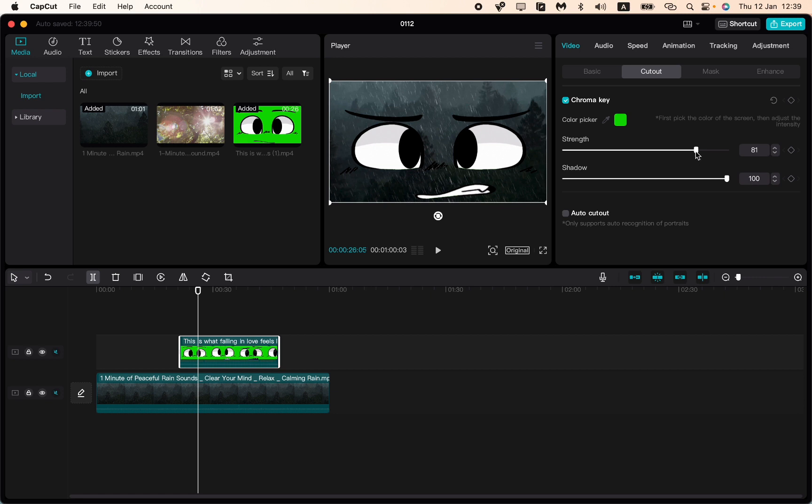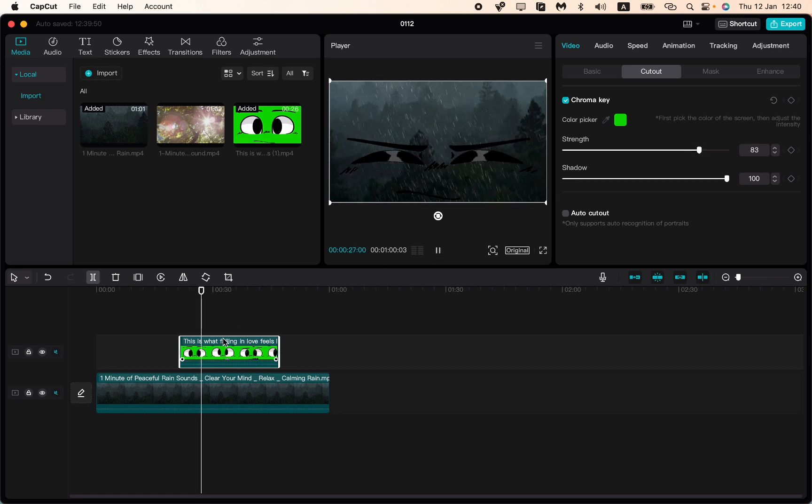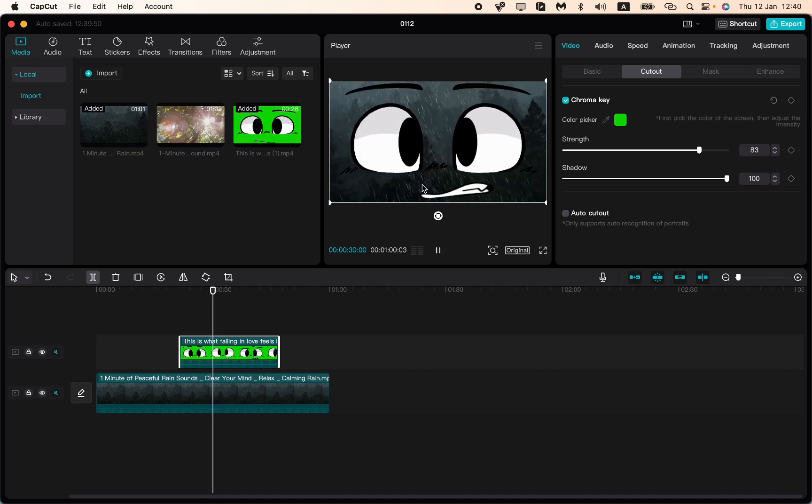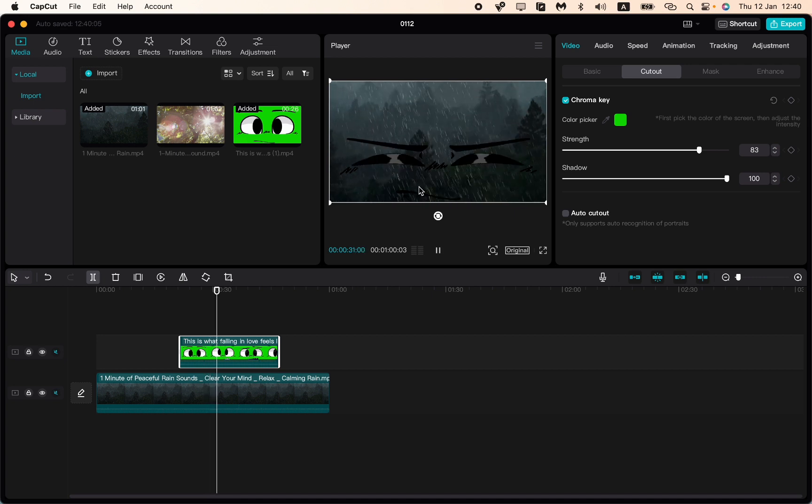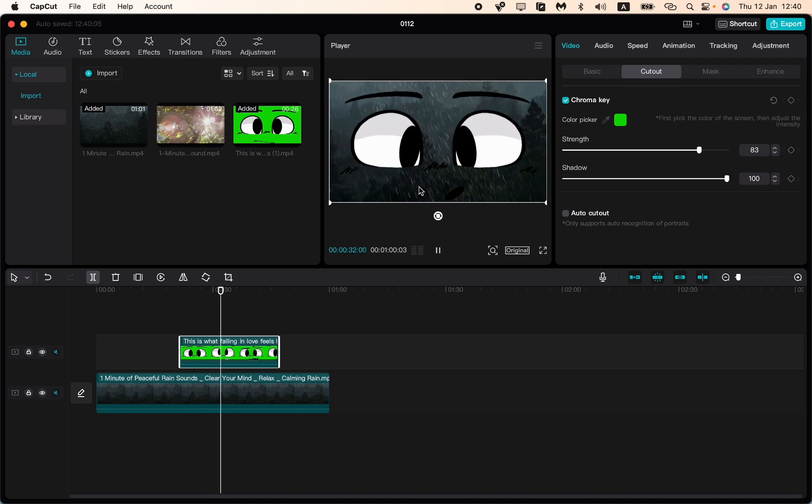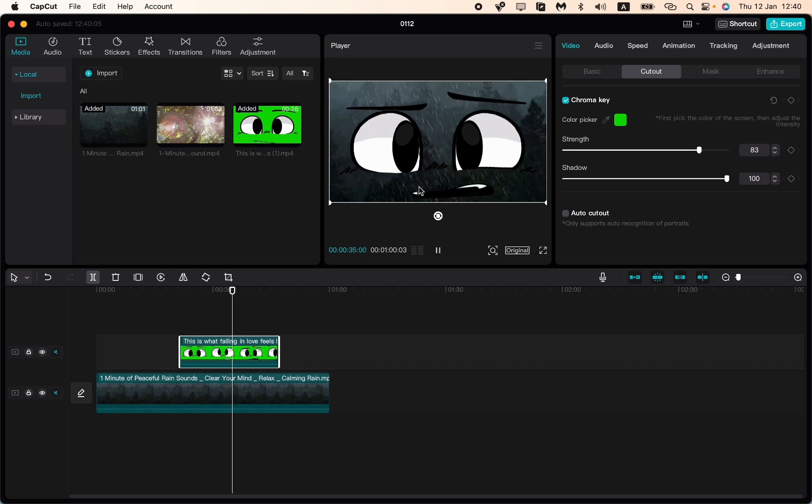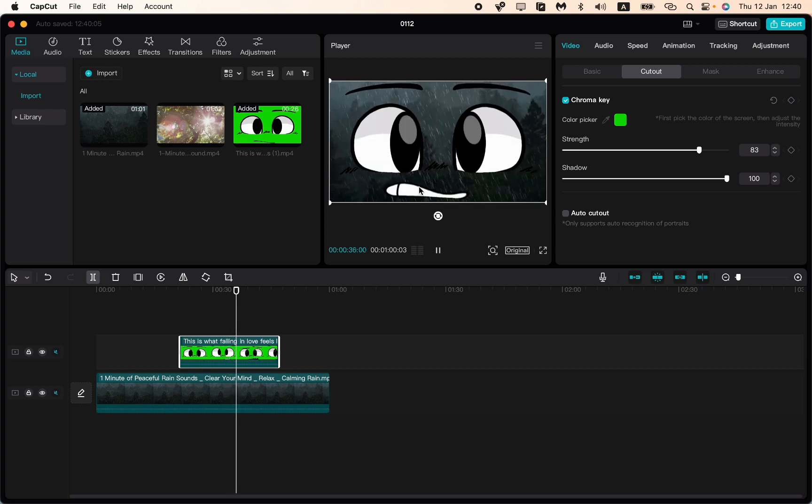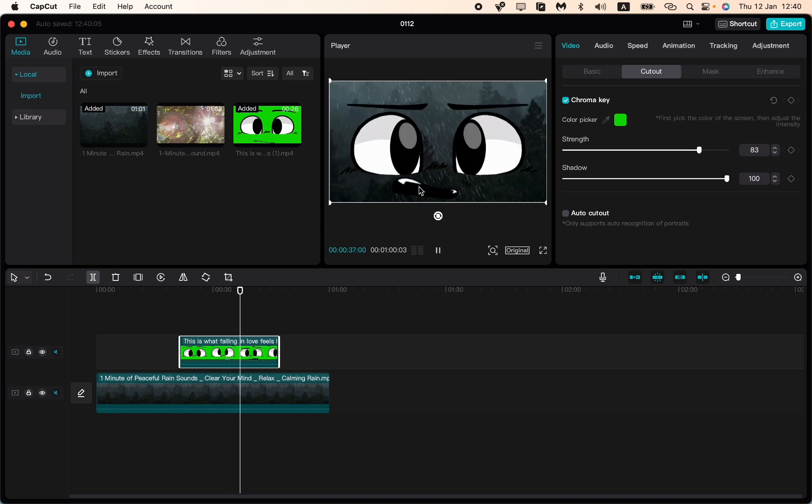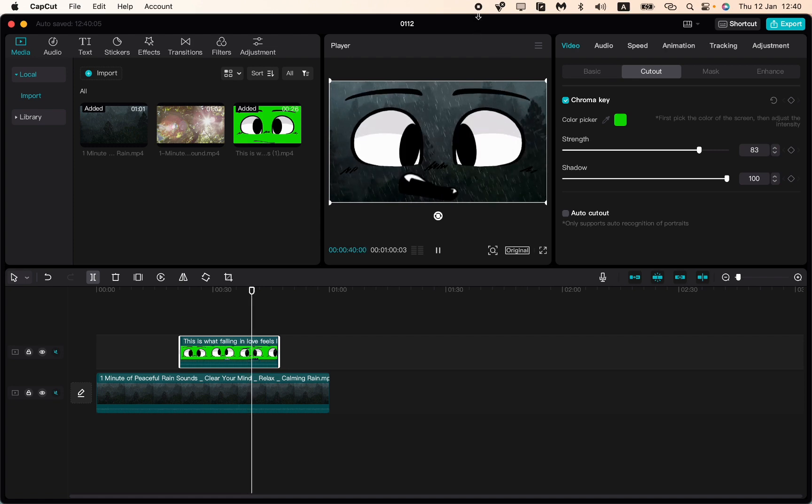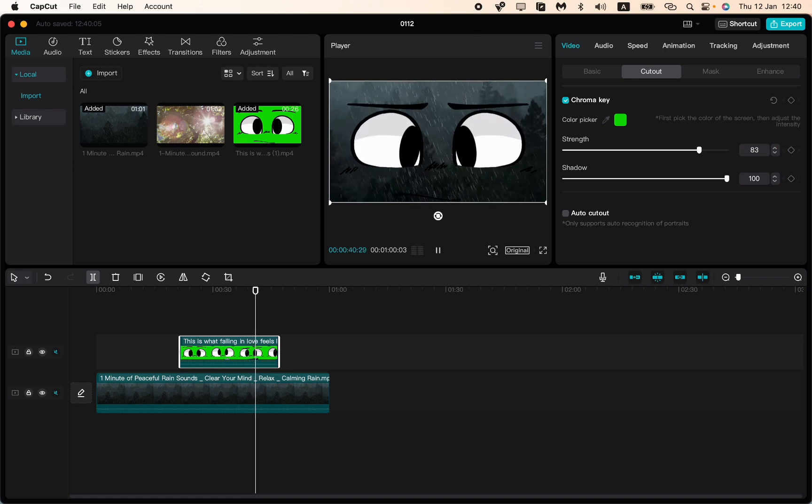After that, as you can see, our Chroma Key was successfully added on our video. I hope guys this tutorial was helpful for you. If it is, please like this video, subscribe to my channel, and write your comment. Also suggest you to watch another videos about CapCut PC. Goodbye.